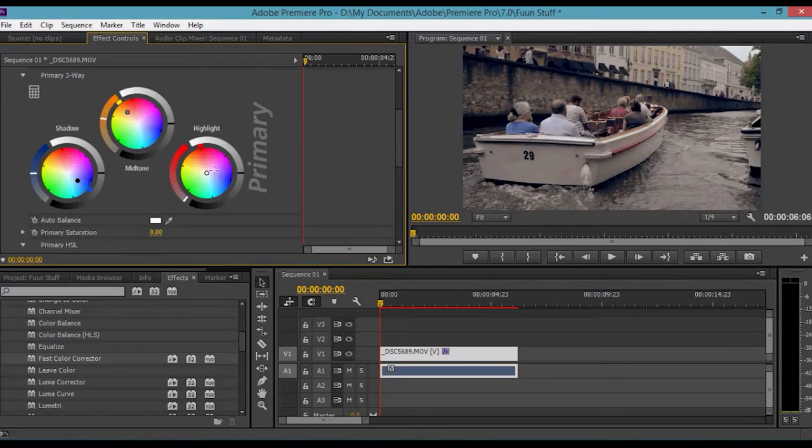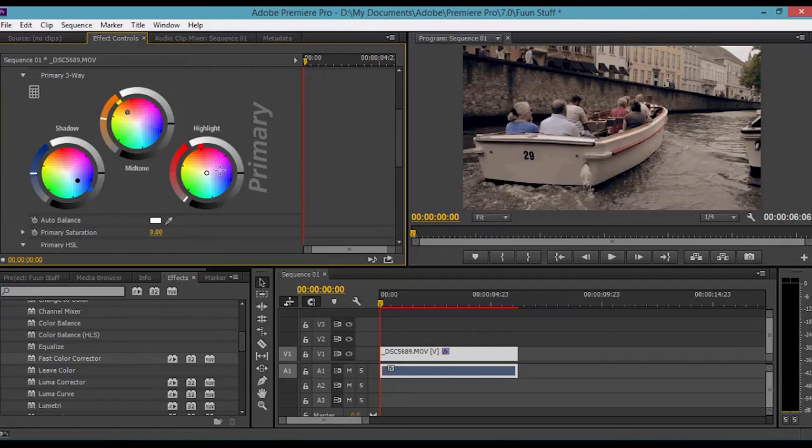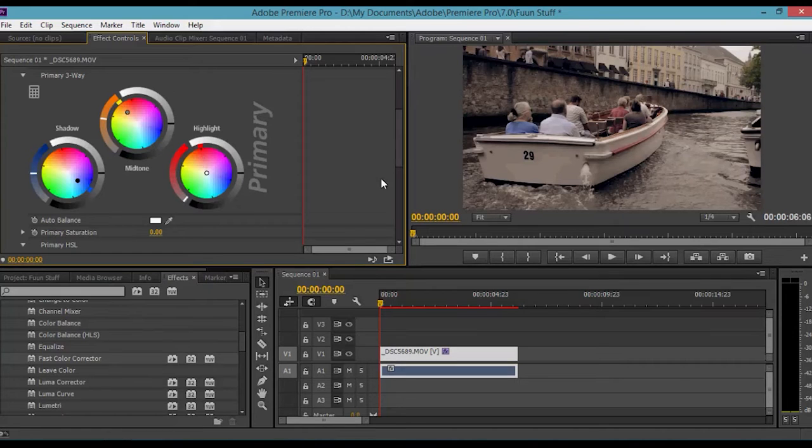It may have got darker, don't worry about that at the moment. Using the midtones, take that to the warmer tone, so like yellow, orange, red, like so. You can leave the highlights if you want to. I normally do unless you've got a white wall and you want to change the color of the wall.